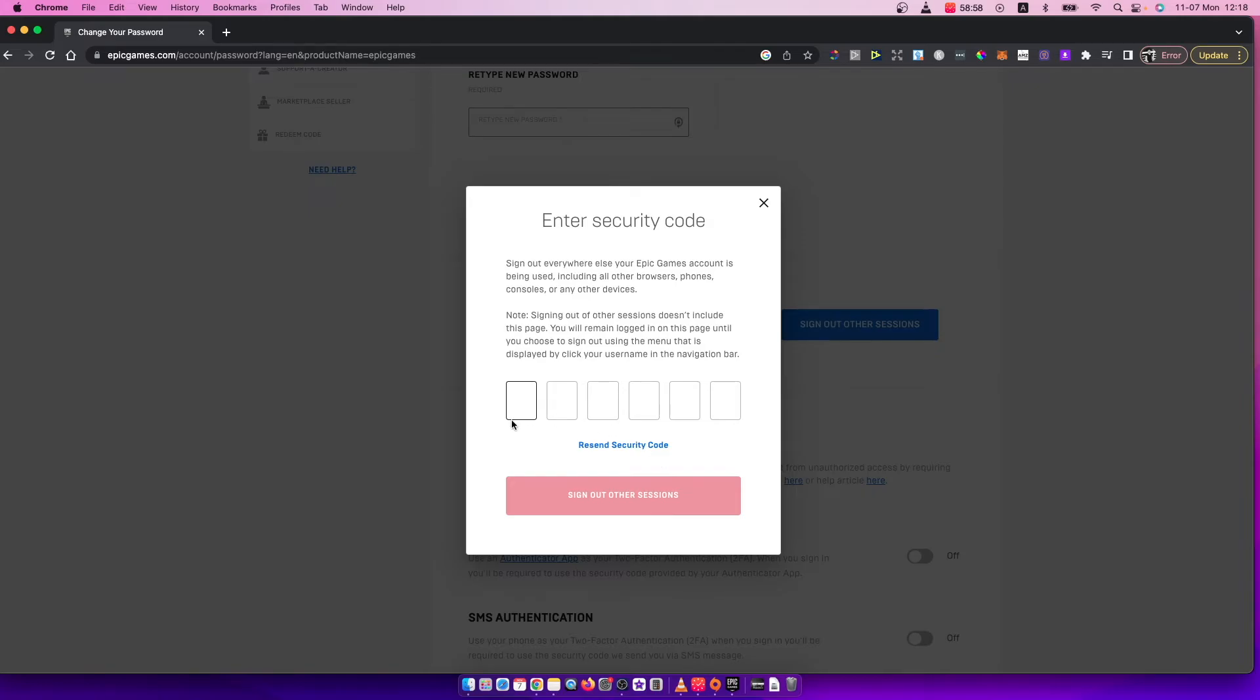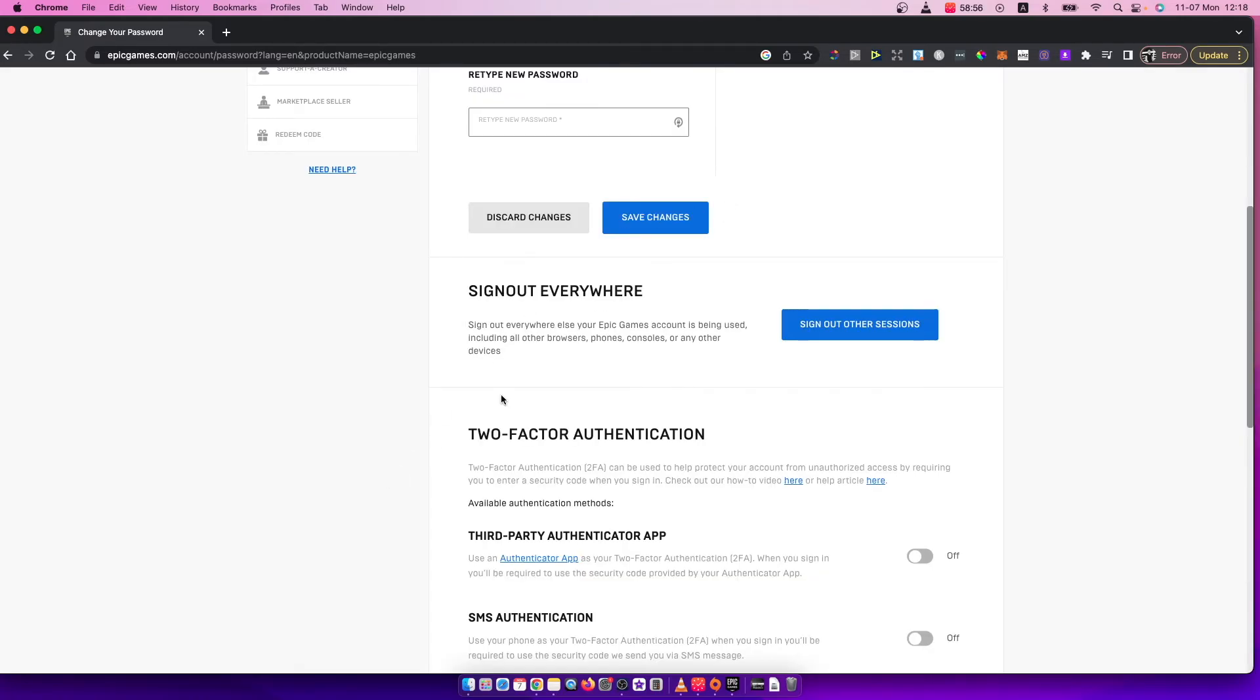That's pretty much it - what you need to do if you want to sign out from all devices in Epic Games. If I helped you out, please press the like button and subscribe for more. Take care. Bye.